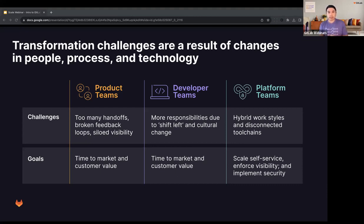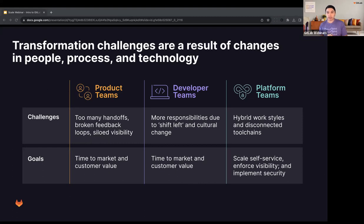Product teams and developer teams are trying to accelerate time to market to quickly show customer value. At the same time, product teams face too many handoffs, broken feedback loops, and limited visibility. Developers have more responsibilities as companies embrace a shift-left development culture. We also see the emergence of platform teams tasked with scaling self-service tools for developers while implementing effective security and cost-cutting safeguards — all challenging with today's hybrid work styles and disconnected toolchains.